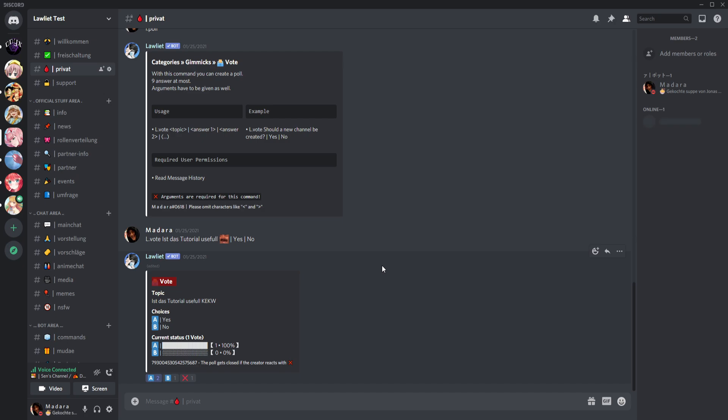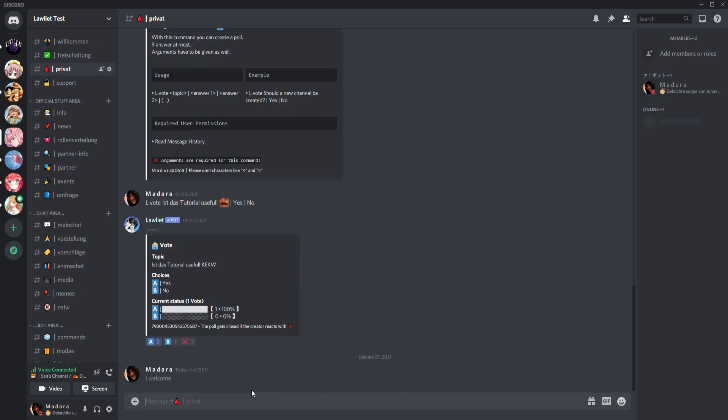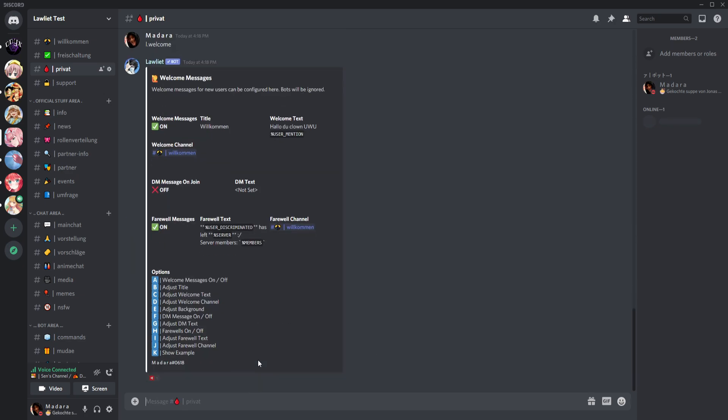Then you go and type here hello welcome. Then it'll pop up this here. I already set it up how I want it in German, but I can of course set it on English.